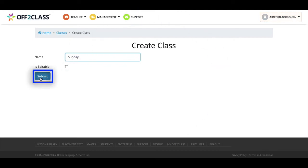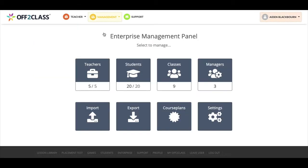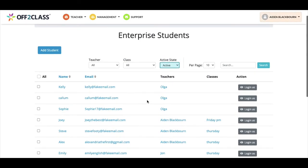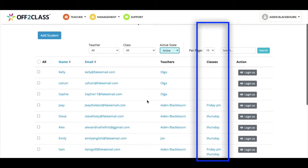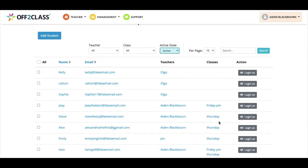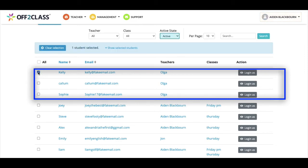By clicking on add class I can choose a name for the class we are setting up. I'll click submit. Now we go back to the enterprise panel and go to the students icon. I can see quickly which students have been allocated to a class by scanning this list, and I now know which students I need to assign to a class — the same students as our previous example.